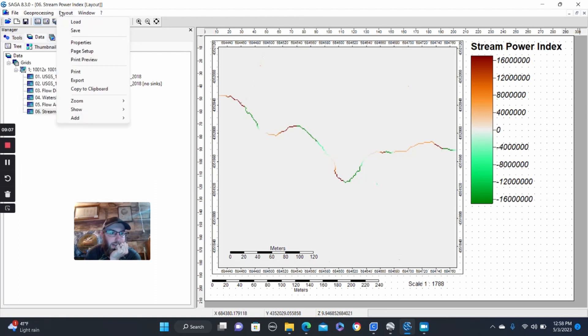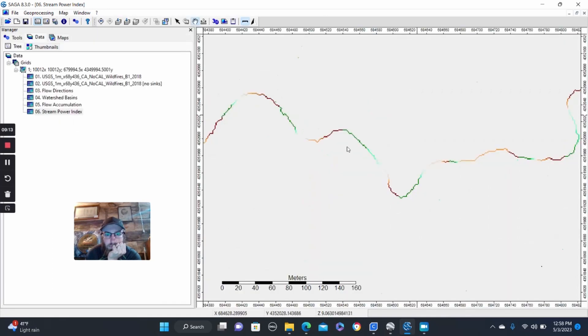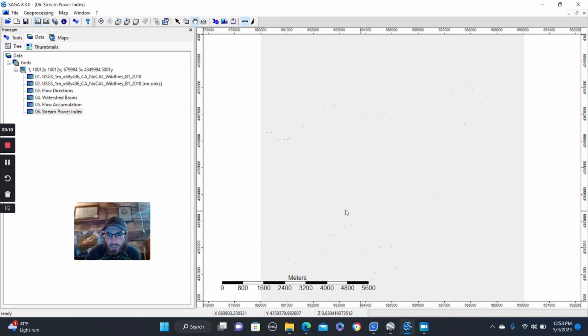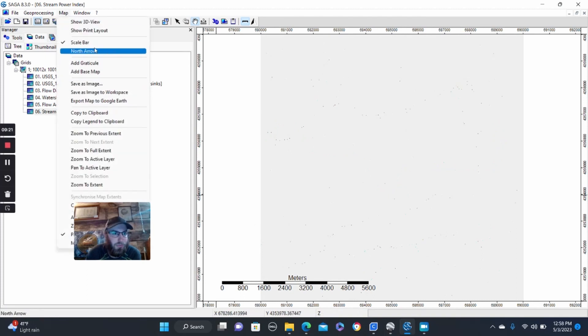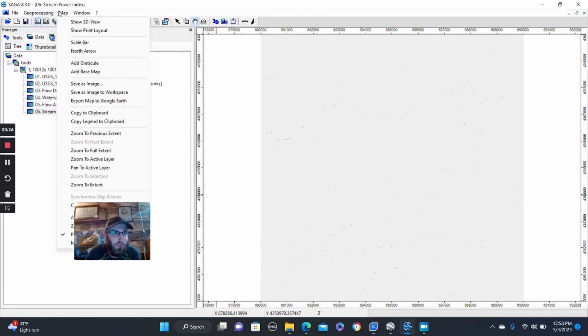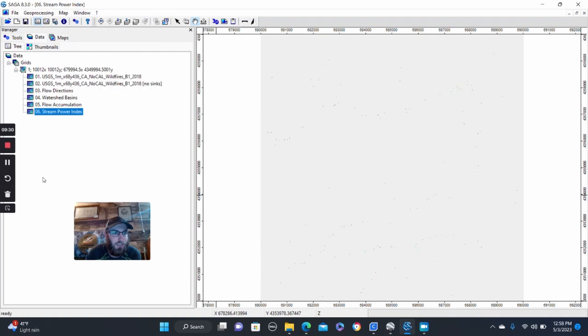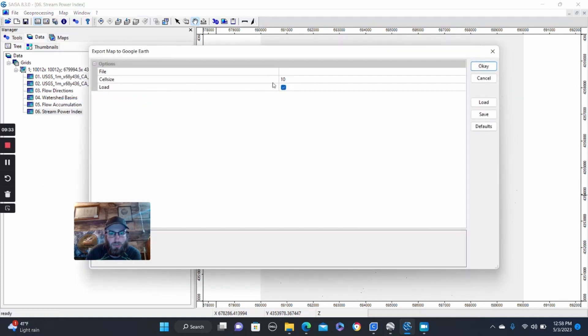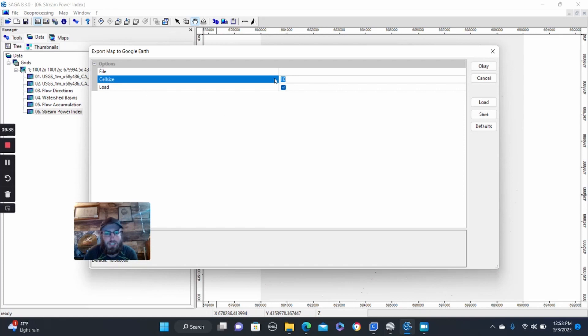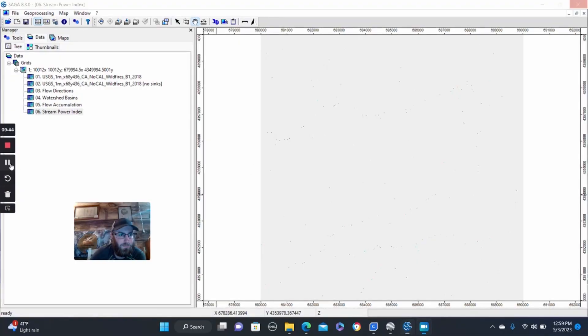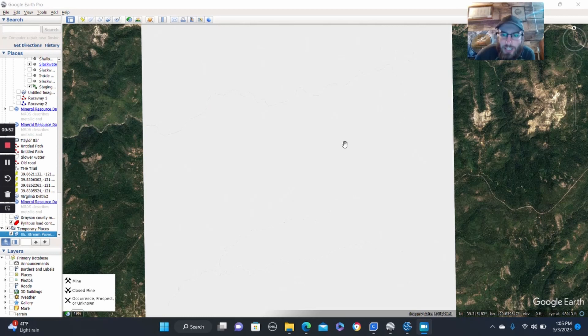So let's close out of that. I don't want layout anymore. How do we get back? Okay, so now we're back into just our normal one here. We will resize the entire one, remove scale bar. And then what we're going to do is export it to export map to Google Earth, which is within you go up to map here, export to Google Earth. And the cell size you'll want to put to one instead of 10 and then click OK. And this might take a little bit.